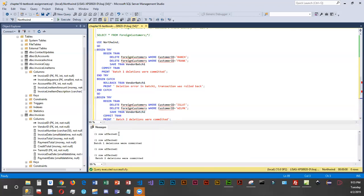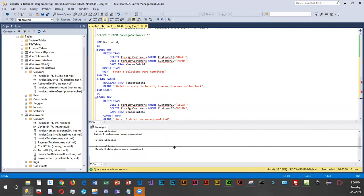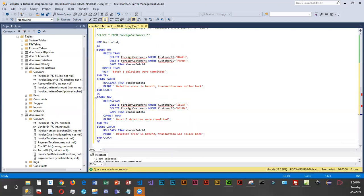We run this, and you can see batch one deletions were committed and batch two as well — no problems. You can see how this would come in handy if you had several different transactions. By splitting them into batches, at least you're completing some of them if there is a problem, rather than backing out of everything.